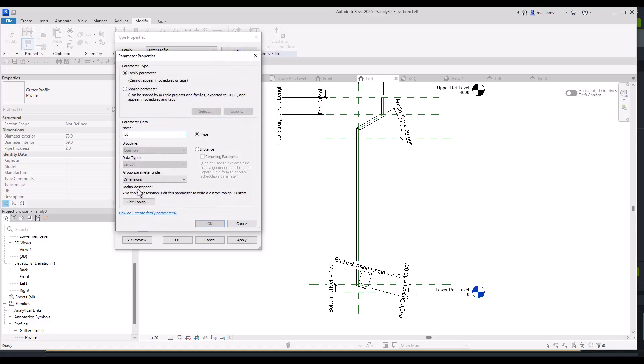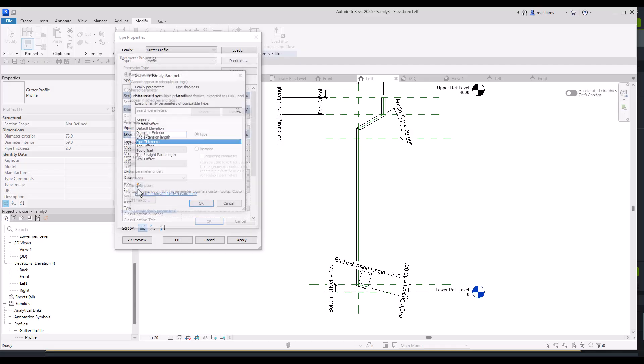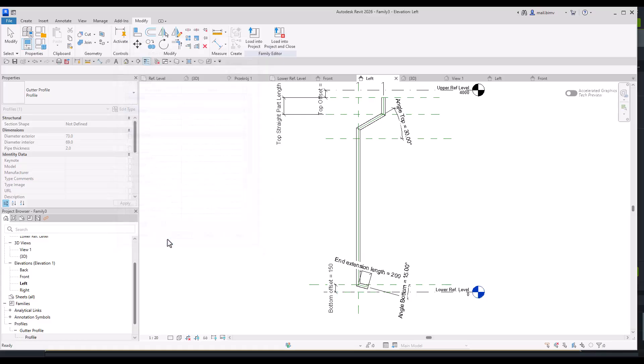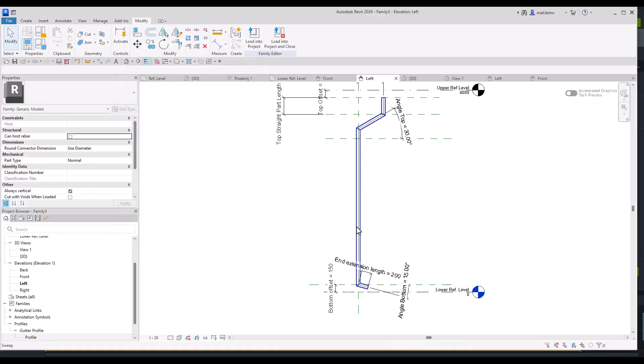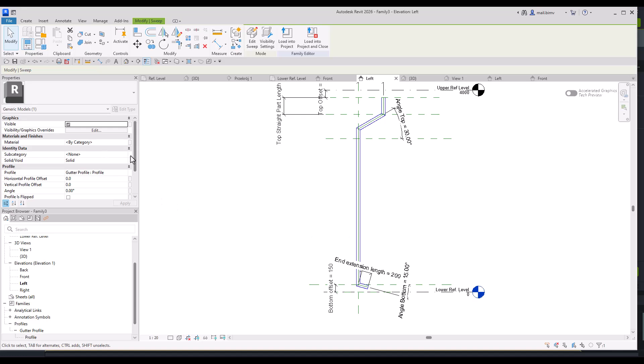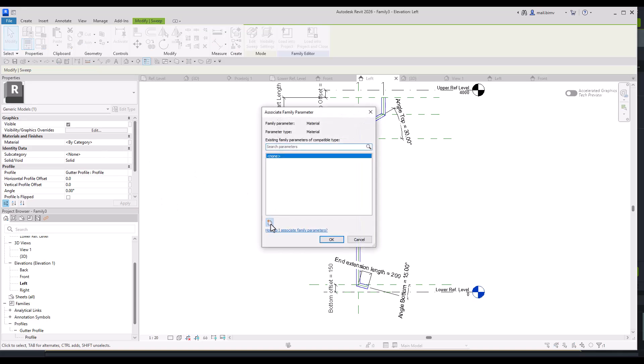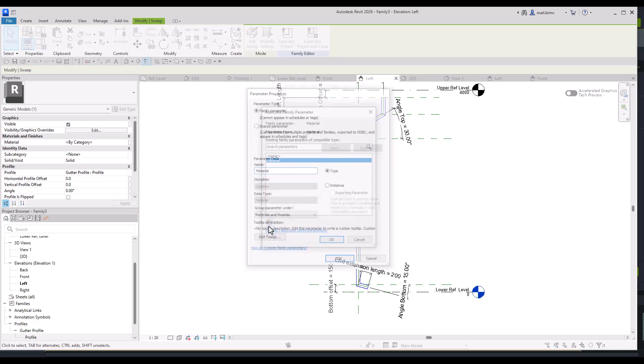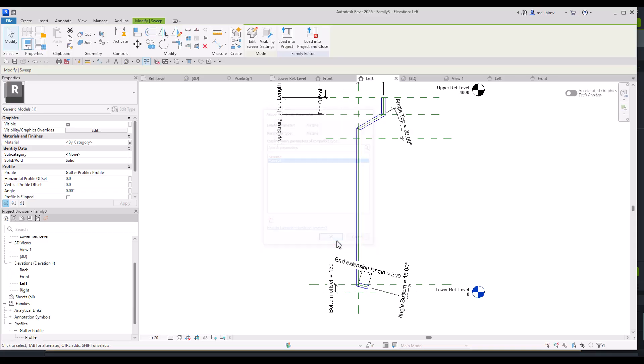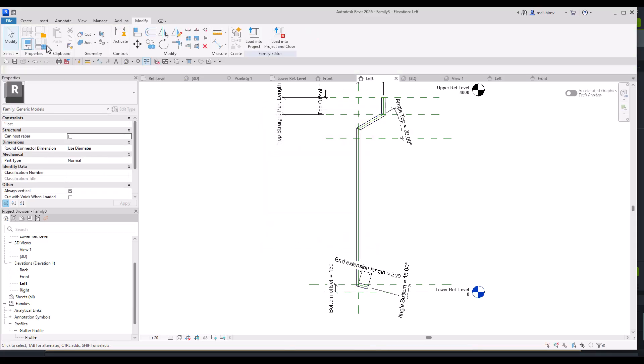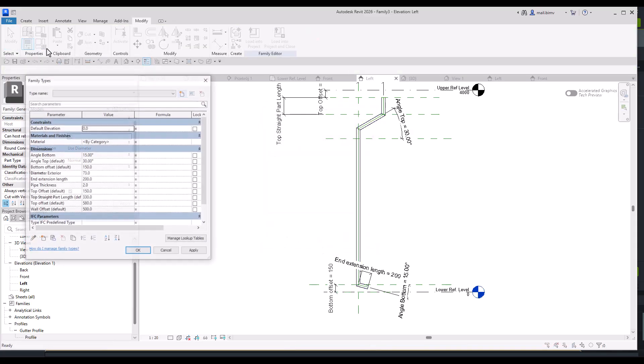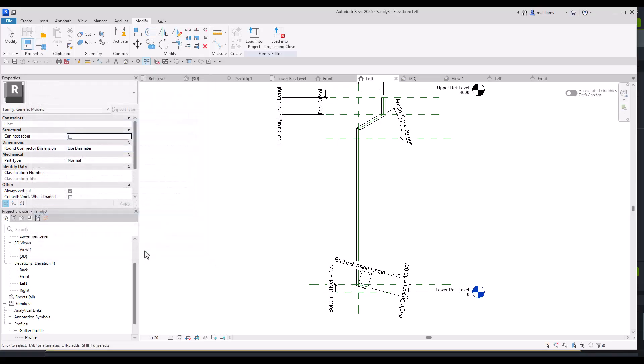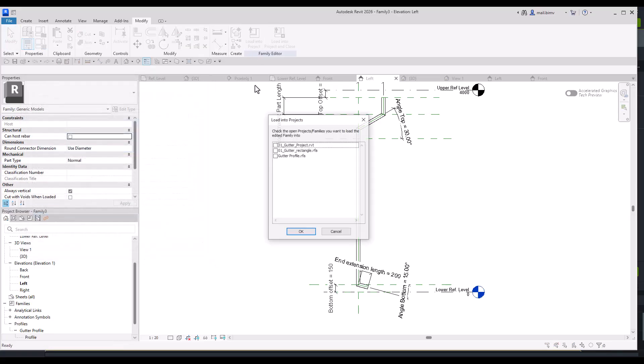Both of those can be type parameters. I can also parameterize the material of it. And maybe let's try to conduct testing directly in the project.